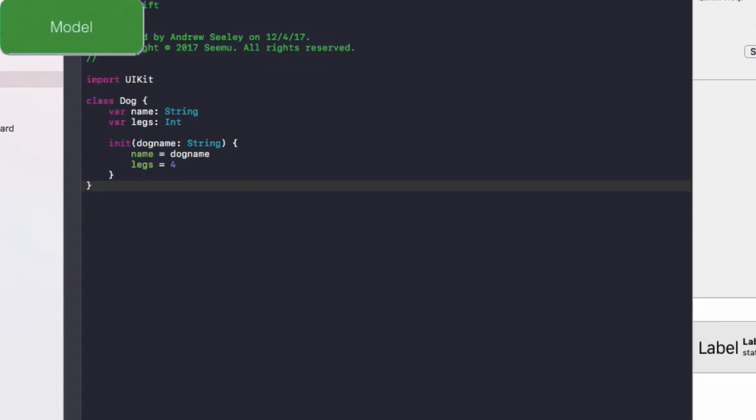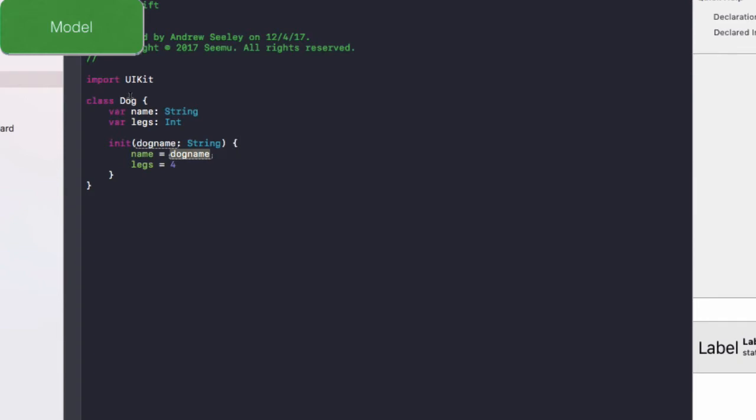So change that leg to legs up the top here. And now we've created our dog class here, which lies in the model. It will contain a dog name, the number of legs it has. And by default, every dog is going to have four legs and whatever name you pass here will be set to the dog name.